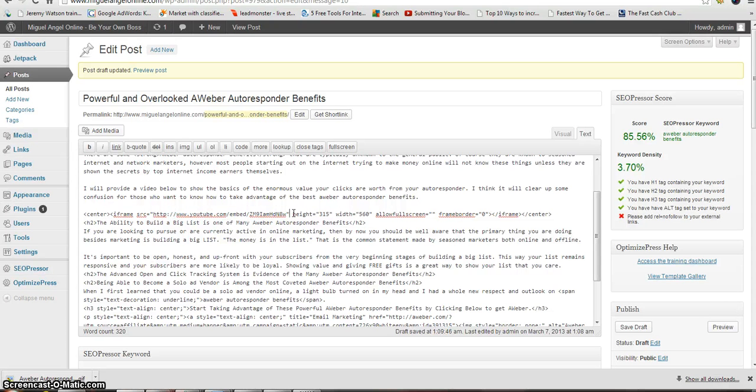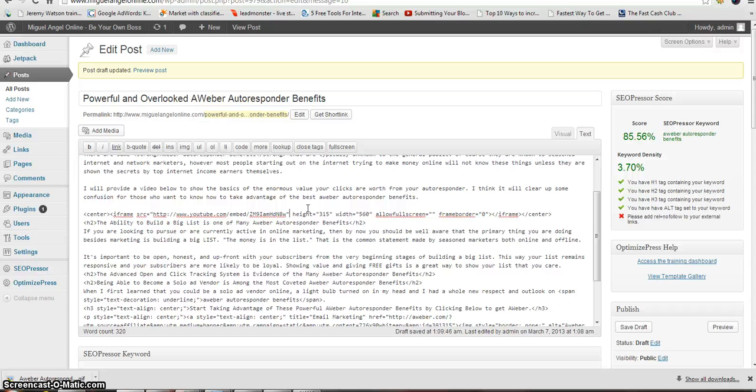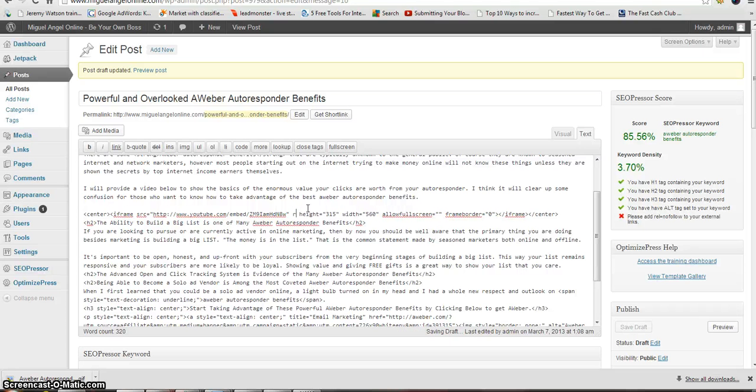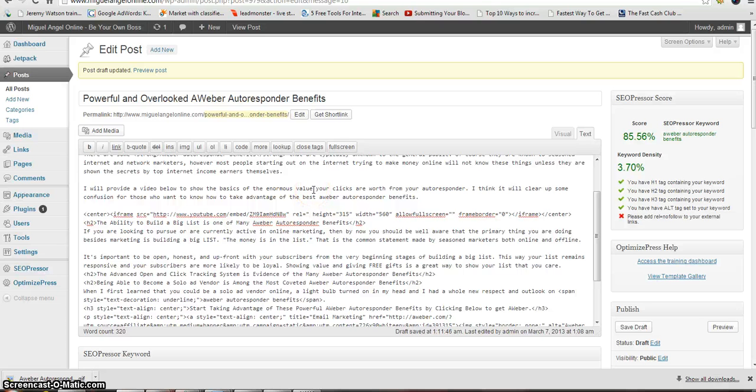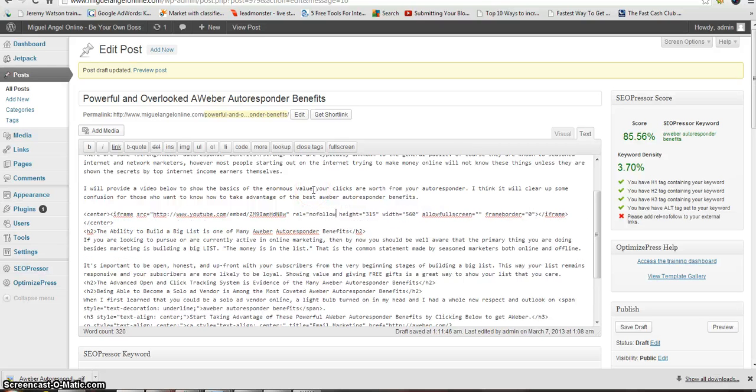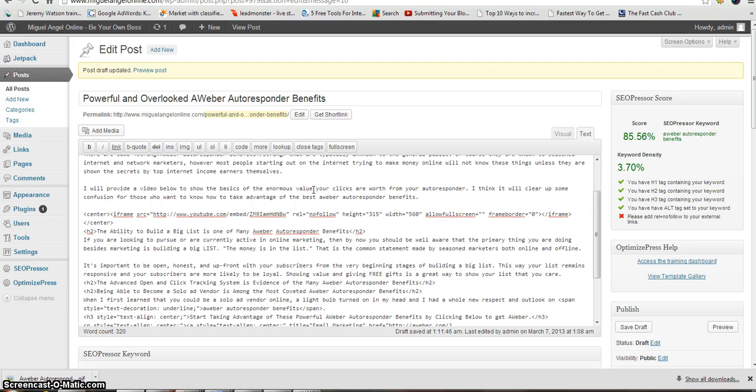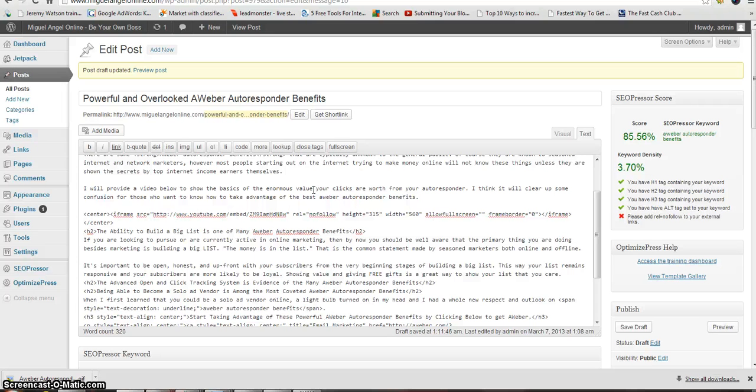After the quotations of the link, of the external link, you press space bar and then REL equals quotation marks nofollow, all one word. And that's it for that.